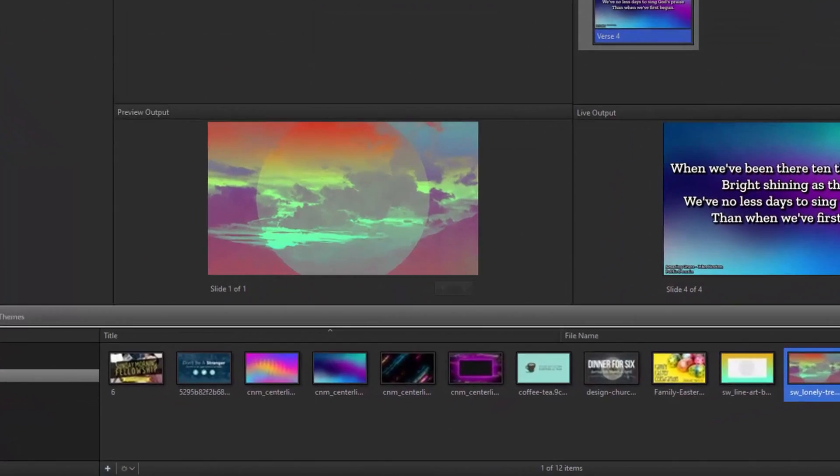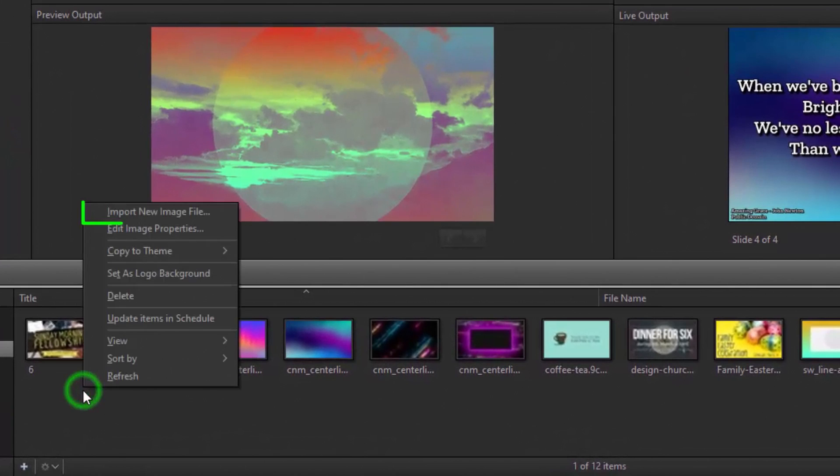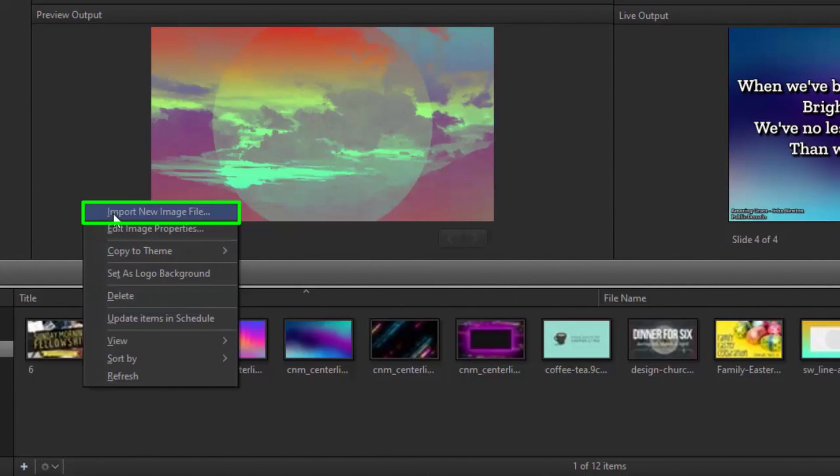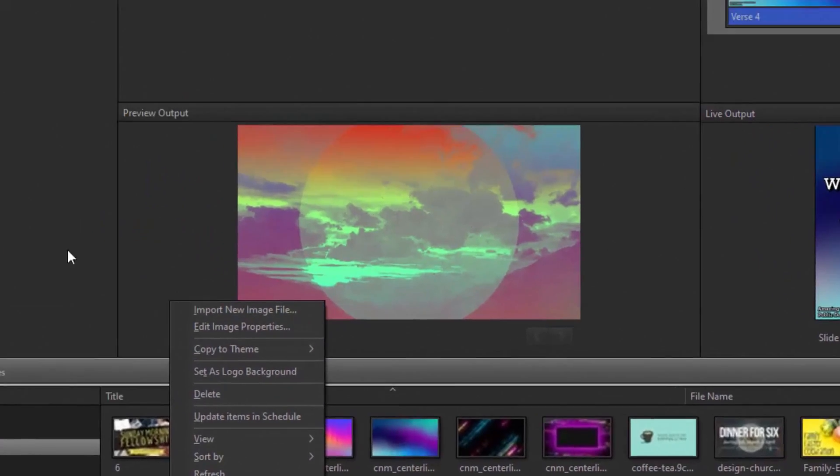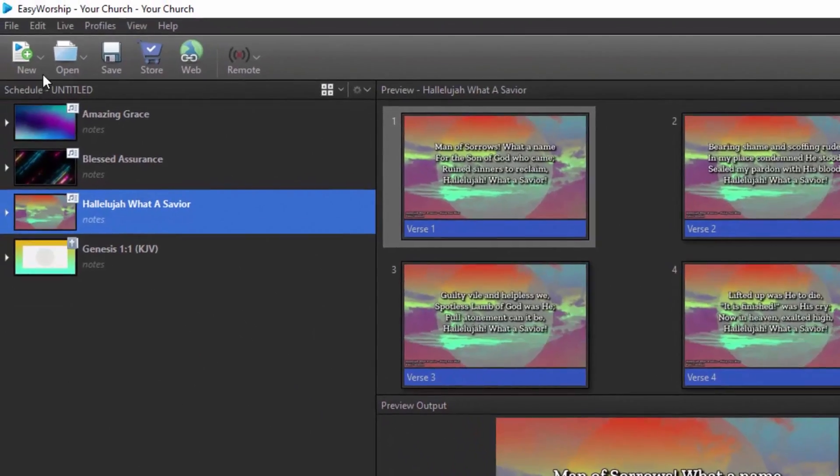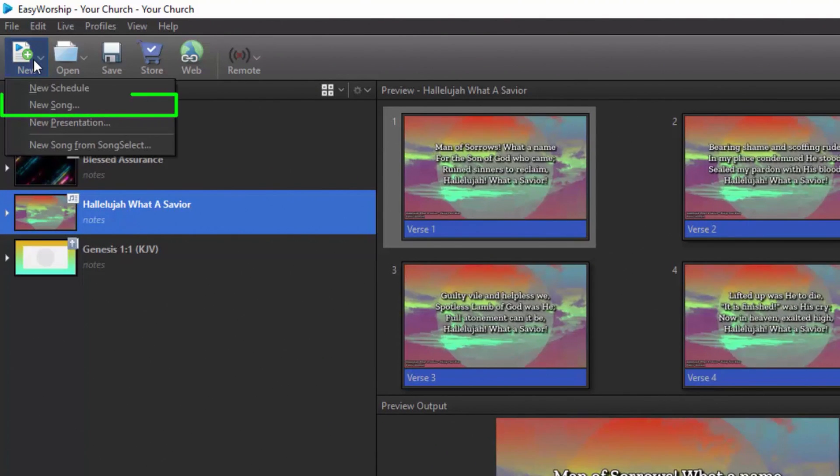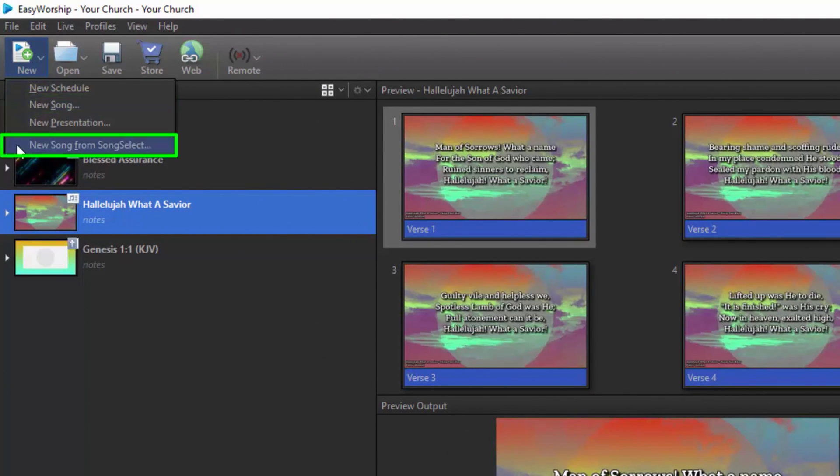If you need more resources, add your own media from the Media tab, and type in your own songs manually by clicking New Song at the top, or easily import songs using the Song Select Lyric Service integration.